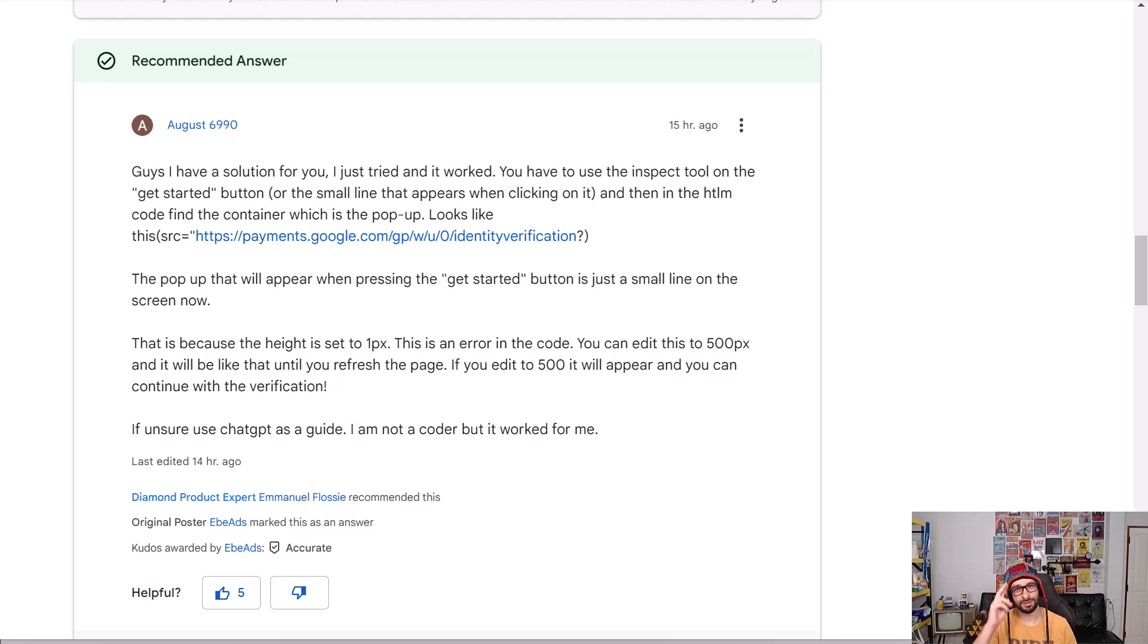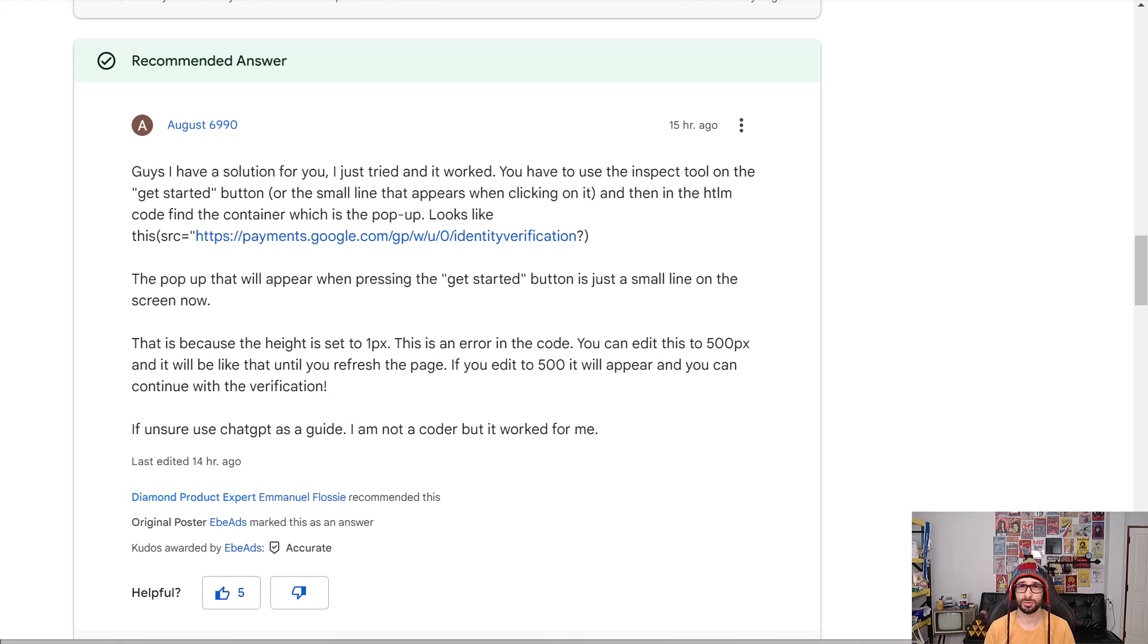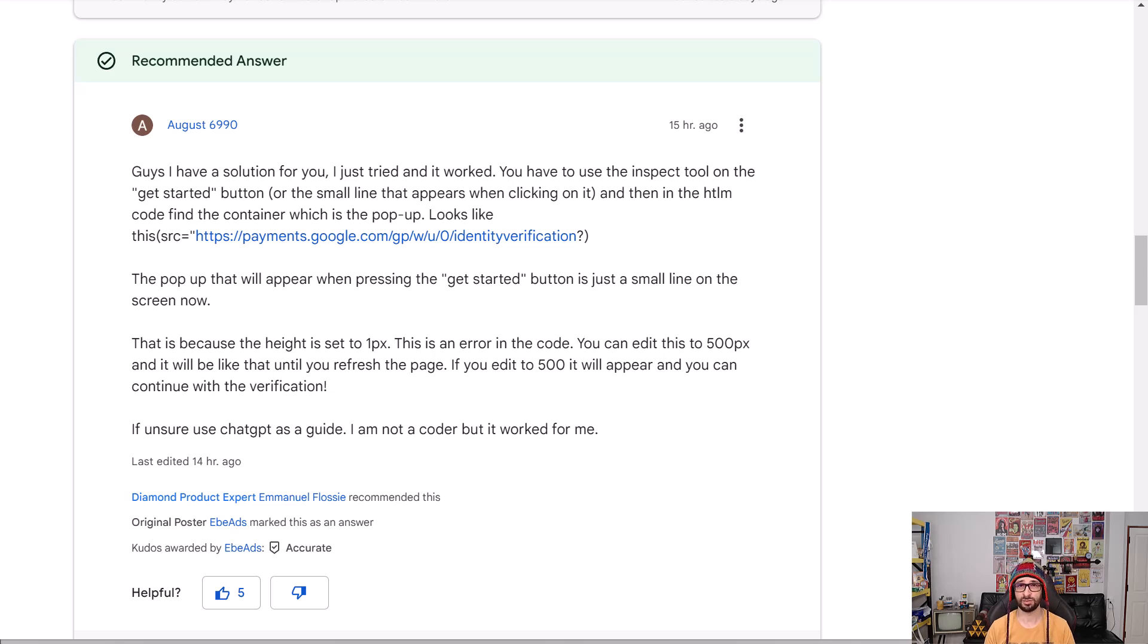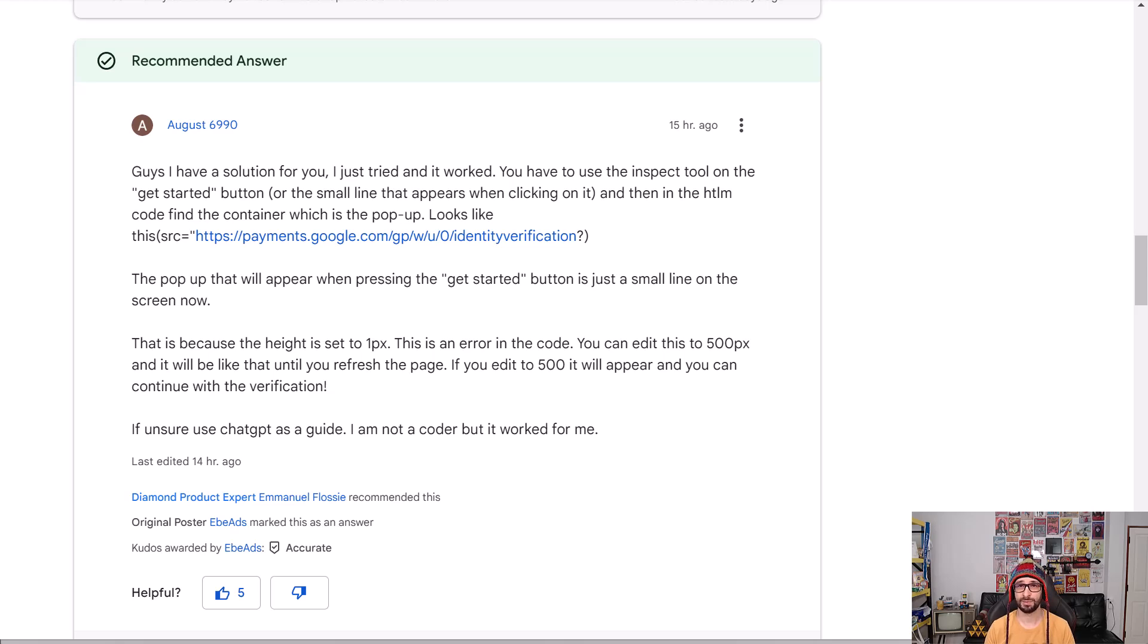Hello everyone and welcome to another Feed Army video. My name is Emmanuel and in today's video we will resolve an issue where you can't verify your identity in Google Merchant Center Next because there is only just a line appearing on the browser and that is because there's a UI issue.